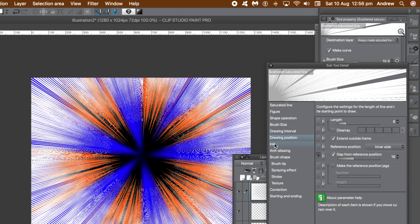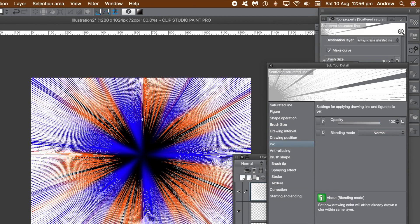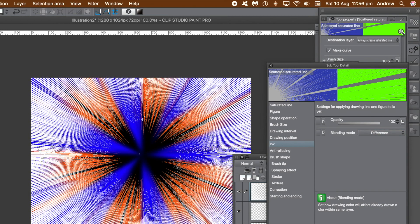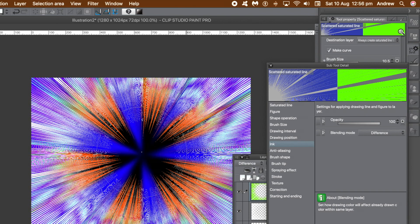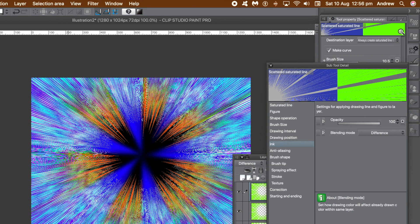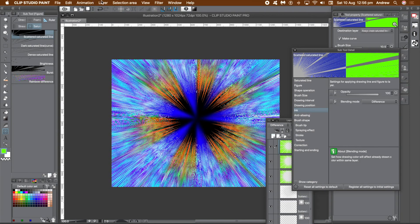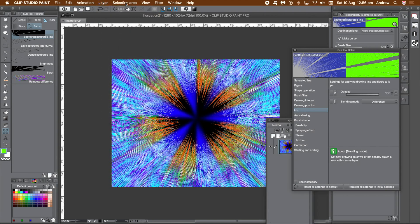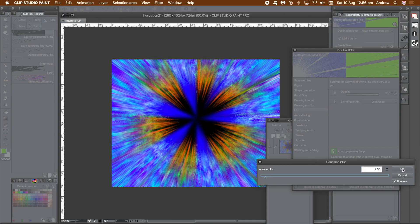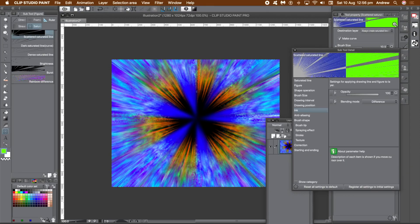Go to the ink category — you can change the opacity and blending modes. Go for another color, something like green. Change the blending mode: you can use darken, multiply, but I'm going to use difference. Apply multiple saturated lines — each newly created layer will have a blending mode of difference. Once you're happy with the super colorful design, go to the layer menu and flatten image, then go to the filter menu, blur, and gaussian blur. I'm going to explore more features of this wonderful saturated line tool in future videos.